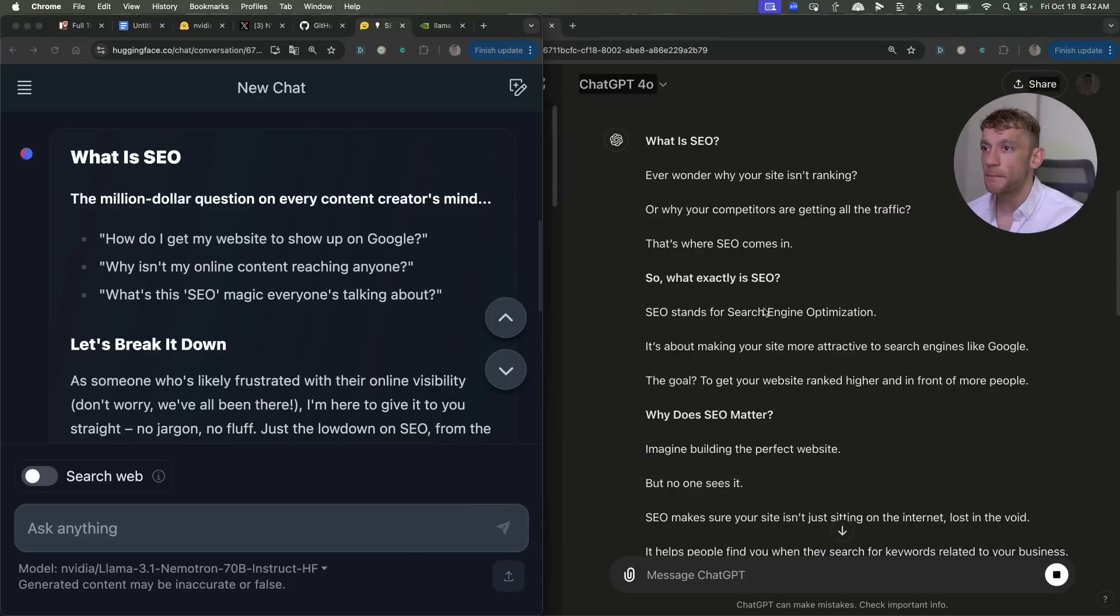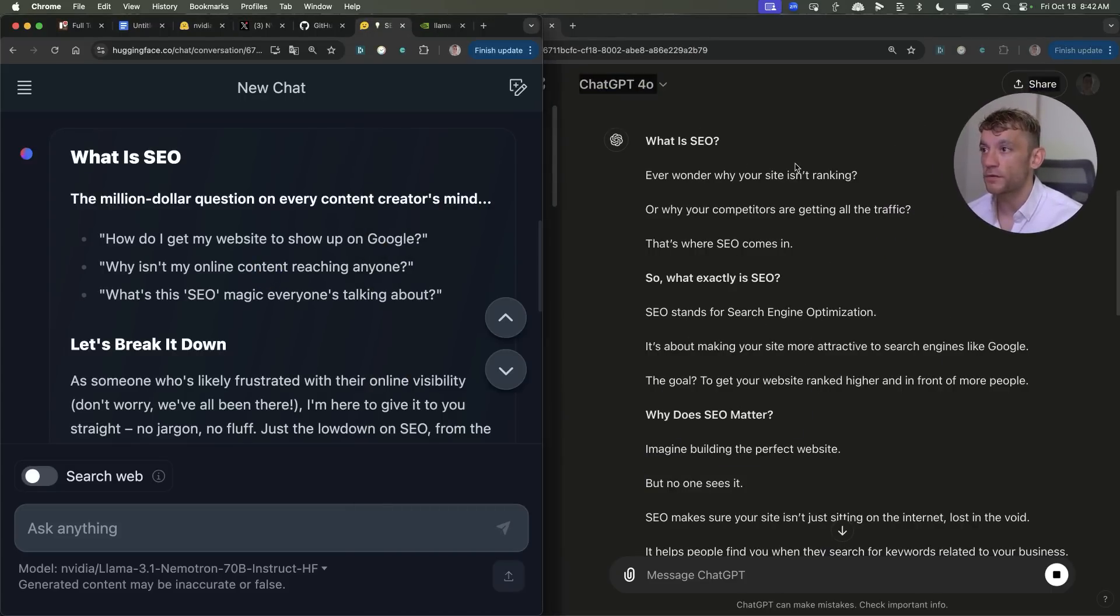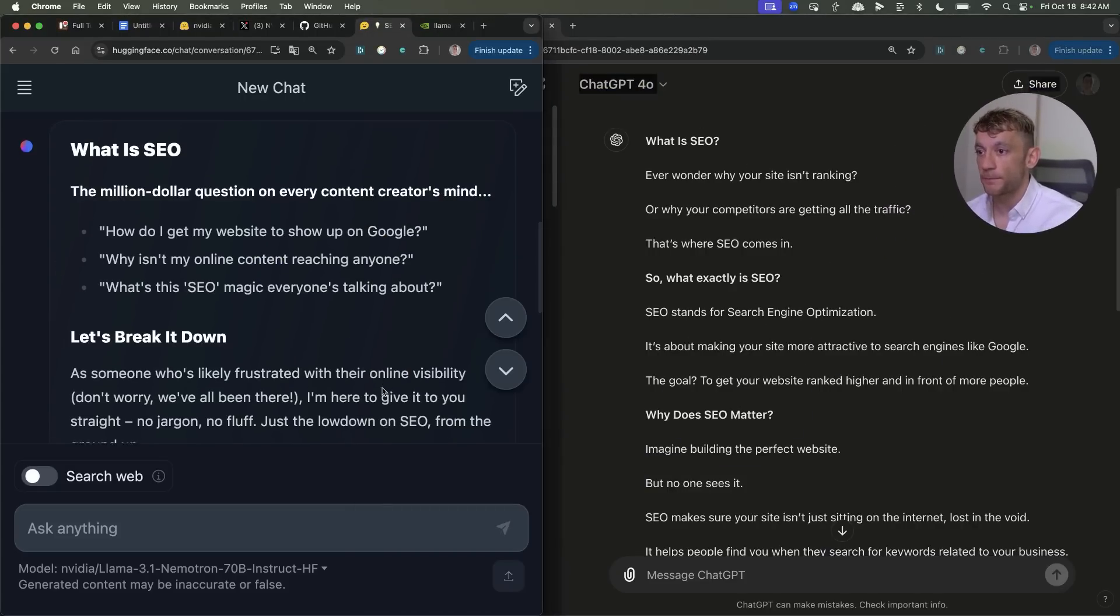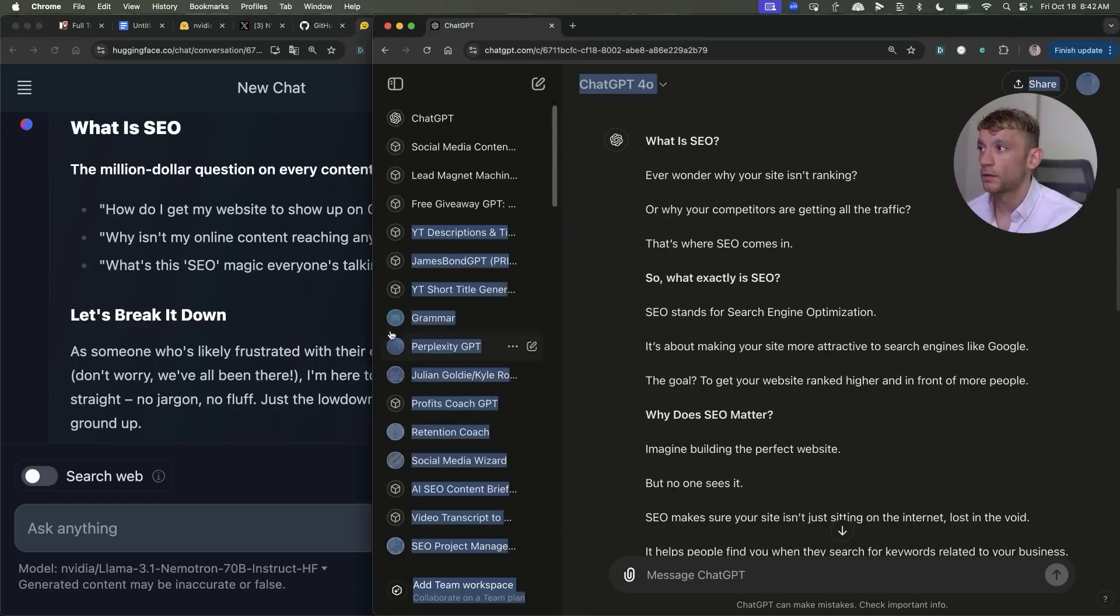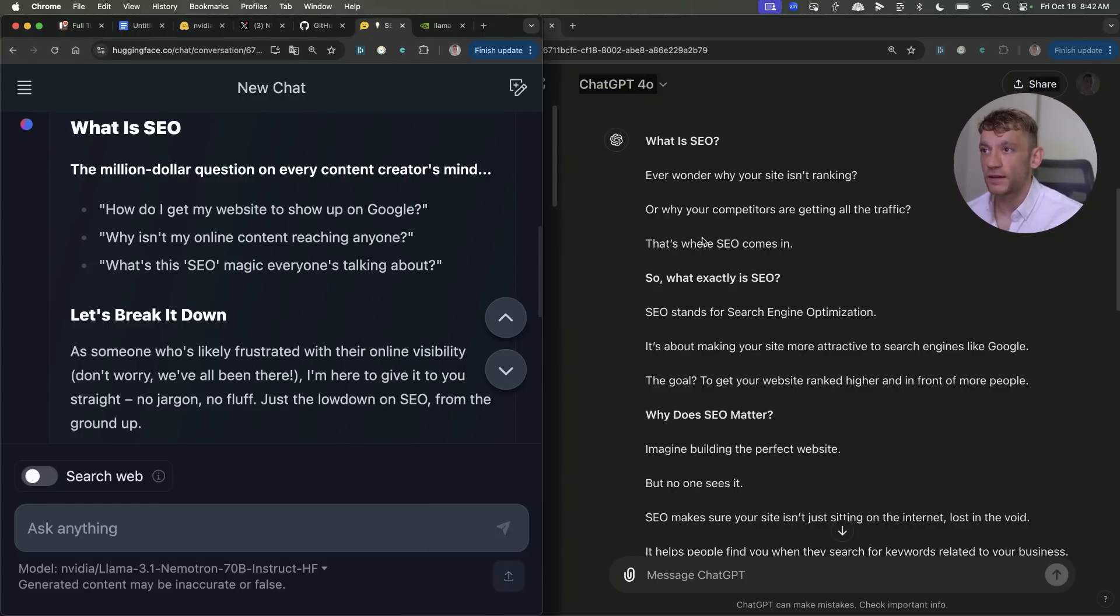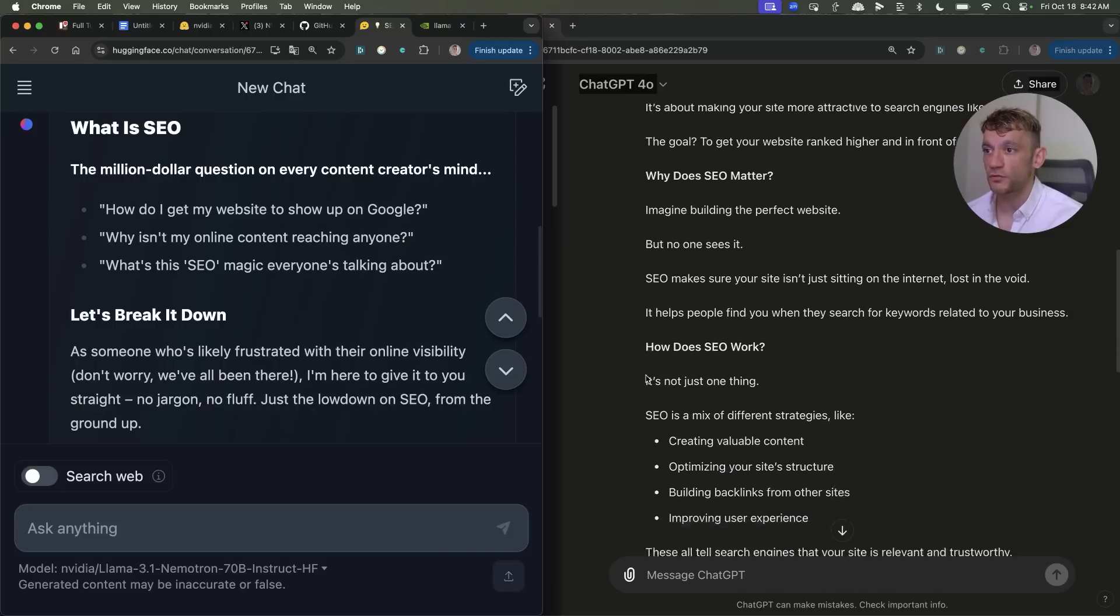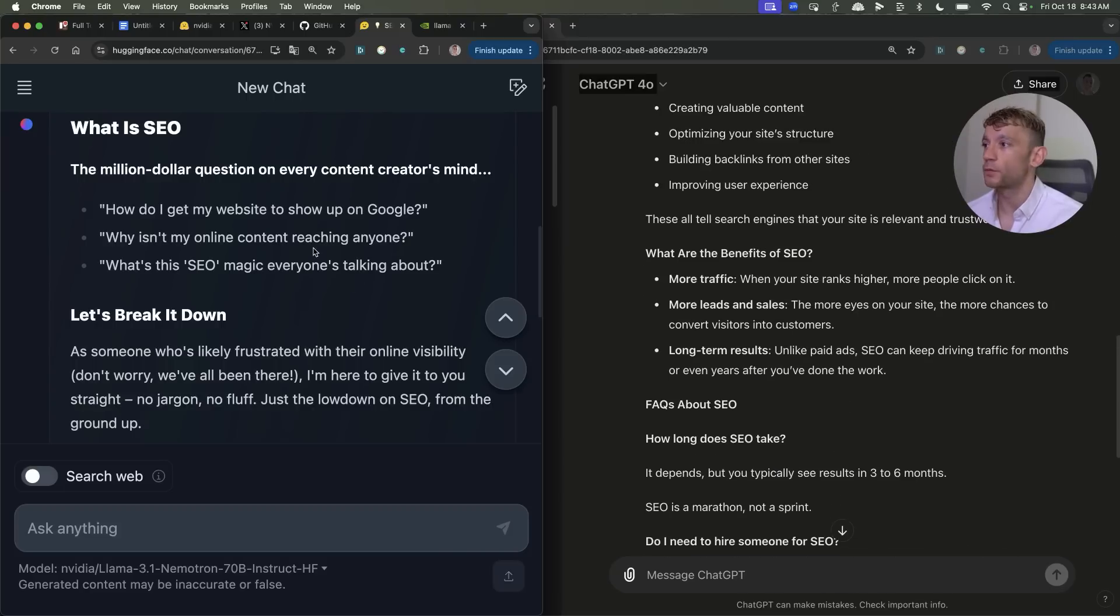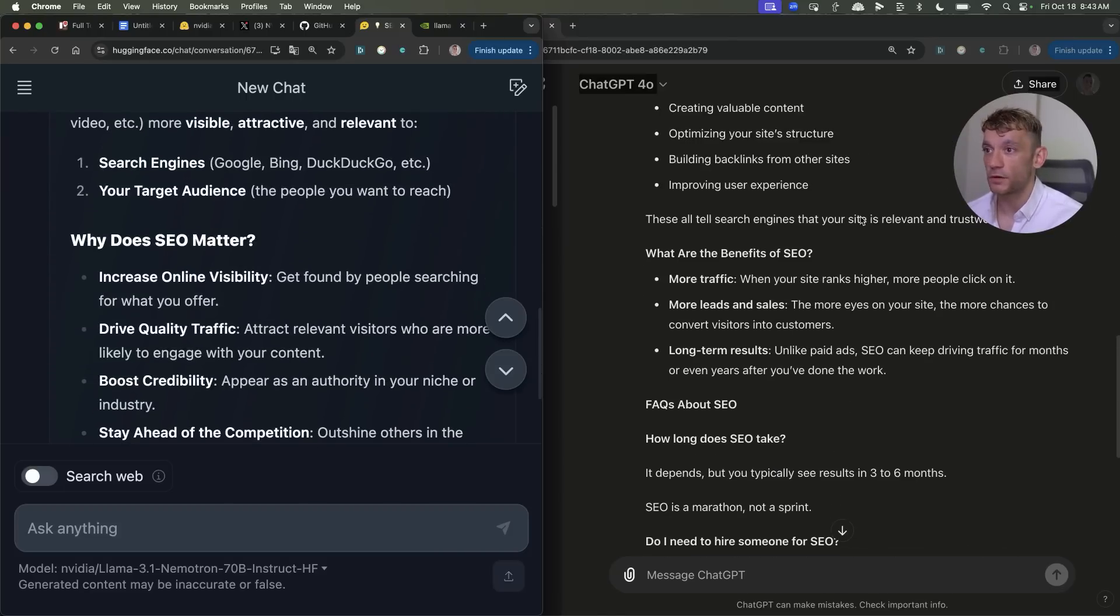Now if I had to compare both pieces of content we've got ChatGPT 4.0's output over here and we've got Nemetron over here. I would actually say that the content itself reads better on this side. It just feels a lot more human. It's a lot more interesting to read, the writing style is way more engaging on this side of the pane versus this one.